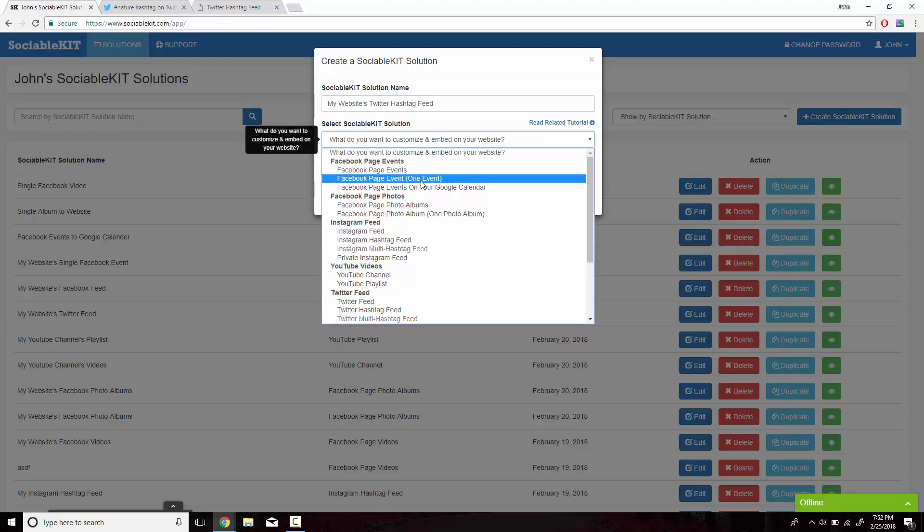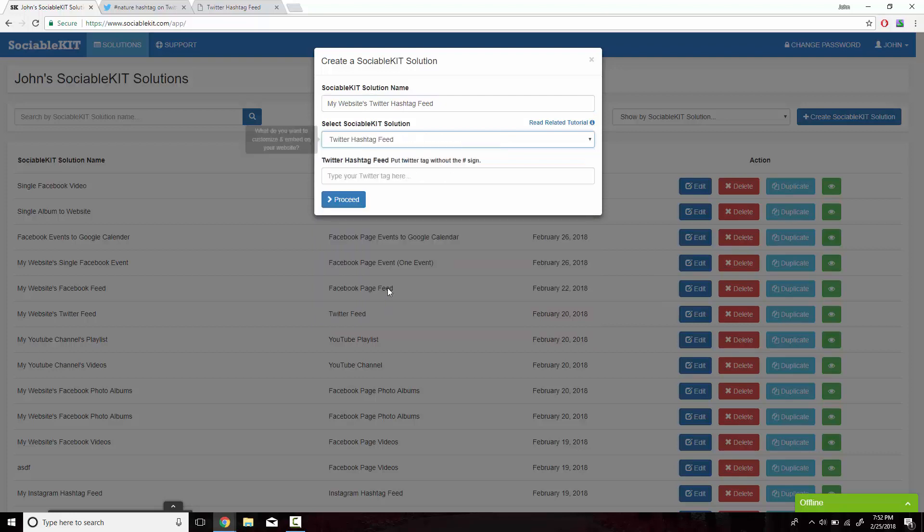For the drop box, we're going to go down to Twitter hashtag feed. And for the final box, we're going to need to find the Twitter hashtag.